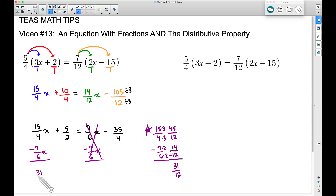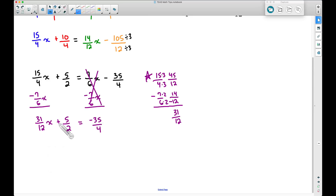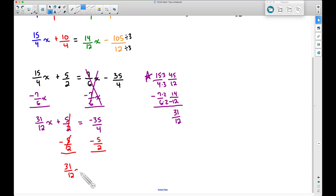Bringing that over, we have 31/12 x plus 5/2 equals negative 35/4. Now we have x on one side with two steps remaining — just like a two-step equation. First, we move the 5/2 by subtracting it from both sides. The 5/2 cancels on the left, leaving 31/12 x, and on the right we need to subtract 5/2 from negative 35/4.